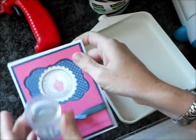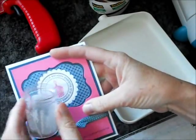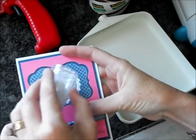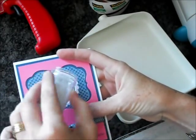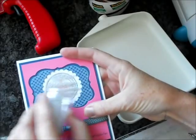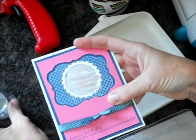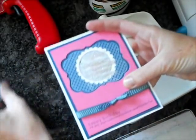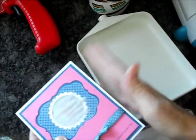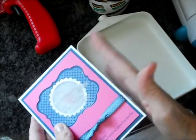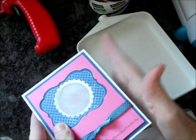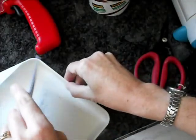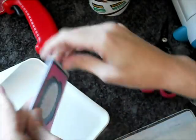Grab a little bit of glitter and just sprinkle it right over that sticky part. And just like you would with embossing powder, just tap it around and then dump off the excess.